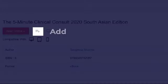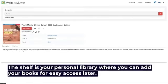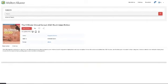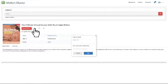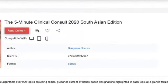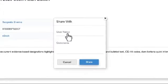The next button is Add to Shelf, which adds the book to any new or existing bookshelf. The shelf is your personal library where you can add your books for easy access later. To add the book to your shelf, click on Add to Shelf, type the name of your shelf, and press Add. Next is the Favorite button — clicking on it will make the book appear in your favorites list. You can also share the eBook with other students by typing their username and pressing the share button.